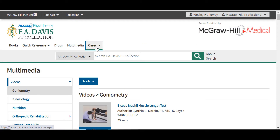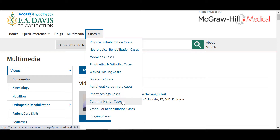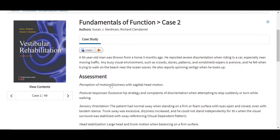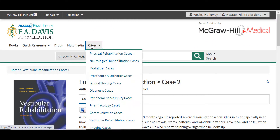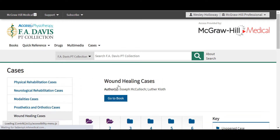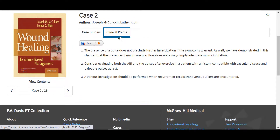The cases tab provides users cases in several different areas, including physical and neurological rehabilitation, modalities, wound healing, diagnosis, pharmacology, communication, imaging, vestibular rehabilitation, and more. All cases will vary slightly in terms of what is offered in each case. Here we see a case study, but other cases may show different information. For example, the wound healing cases include the case study as well as clinical points.